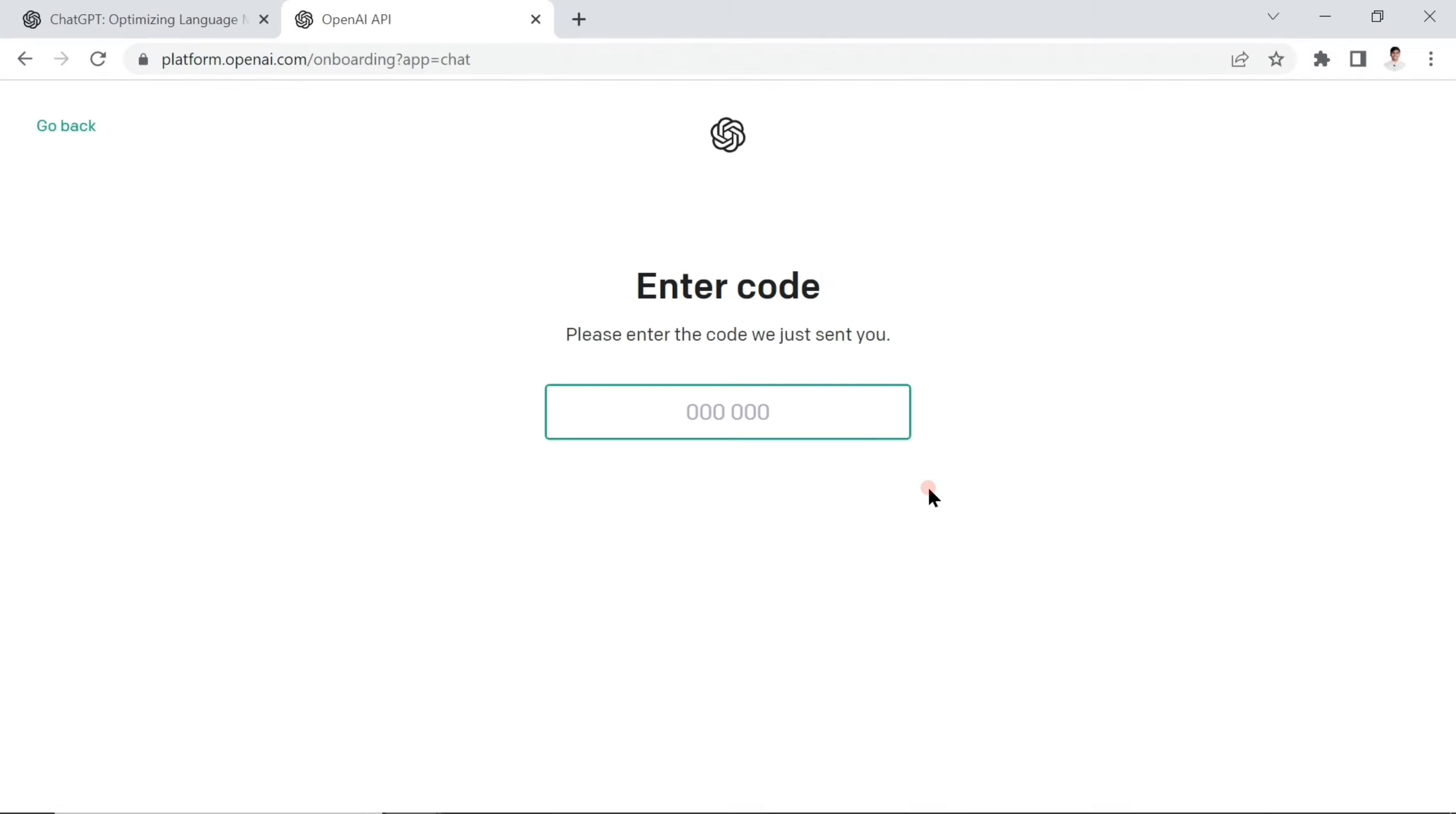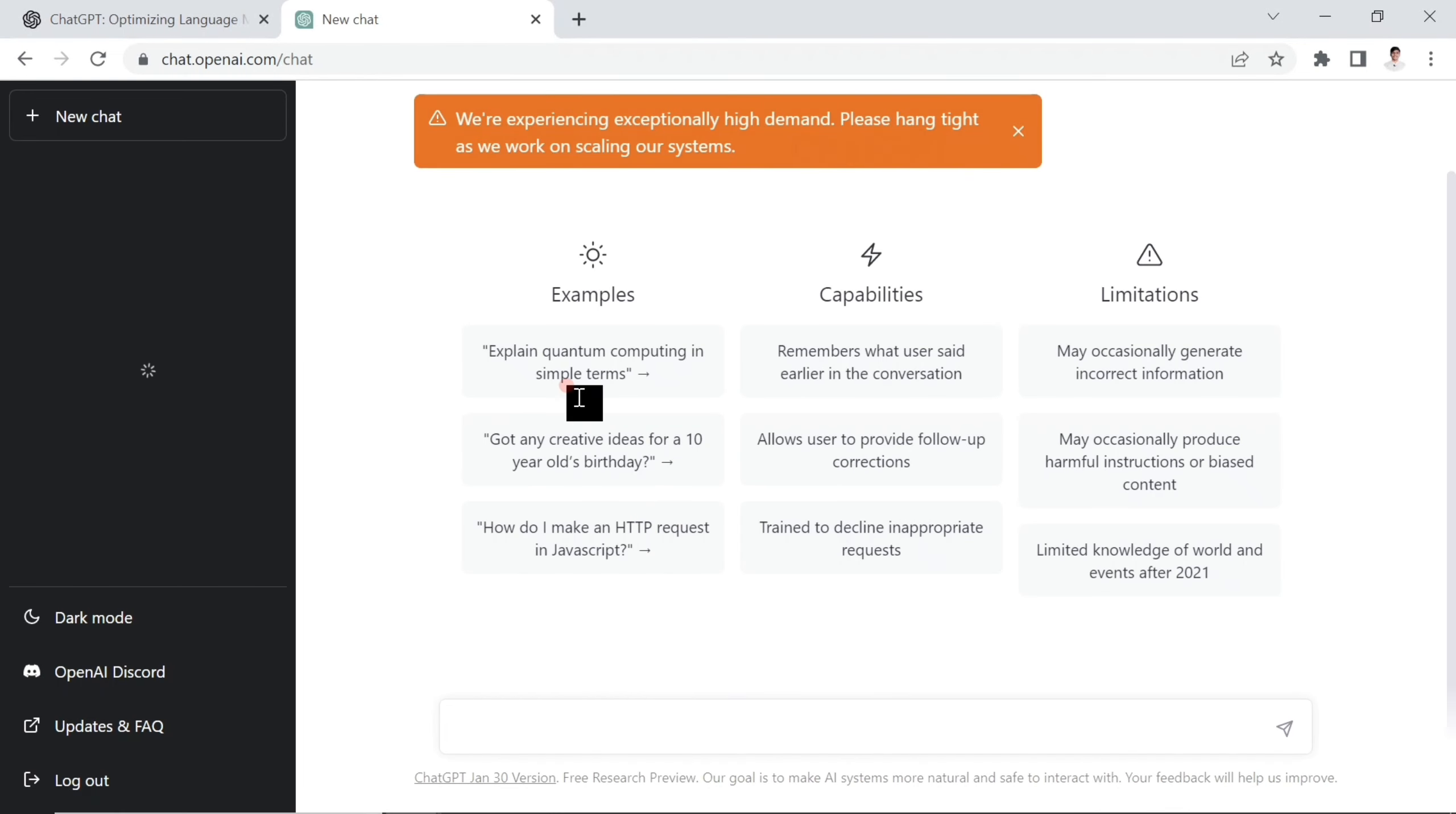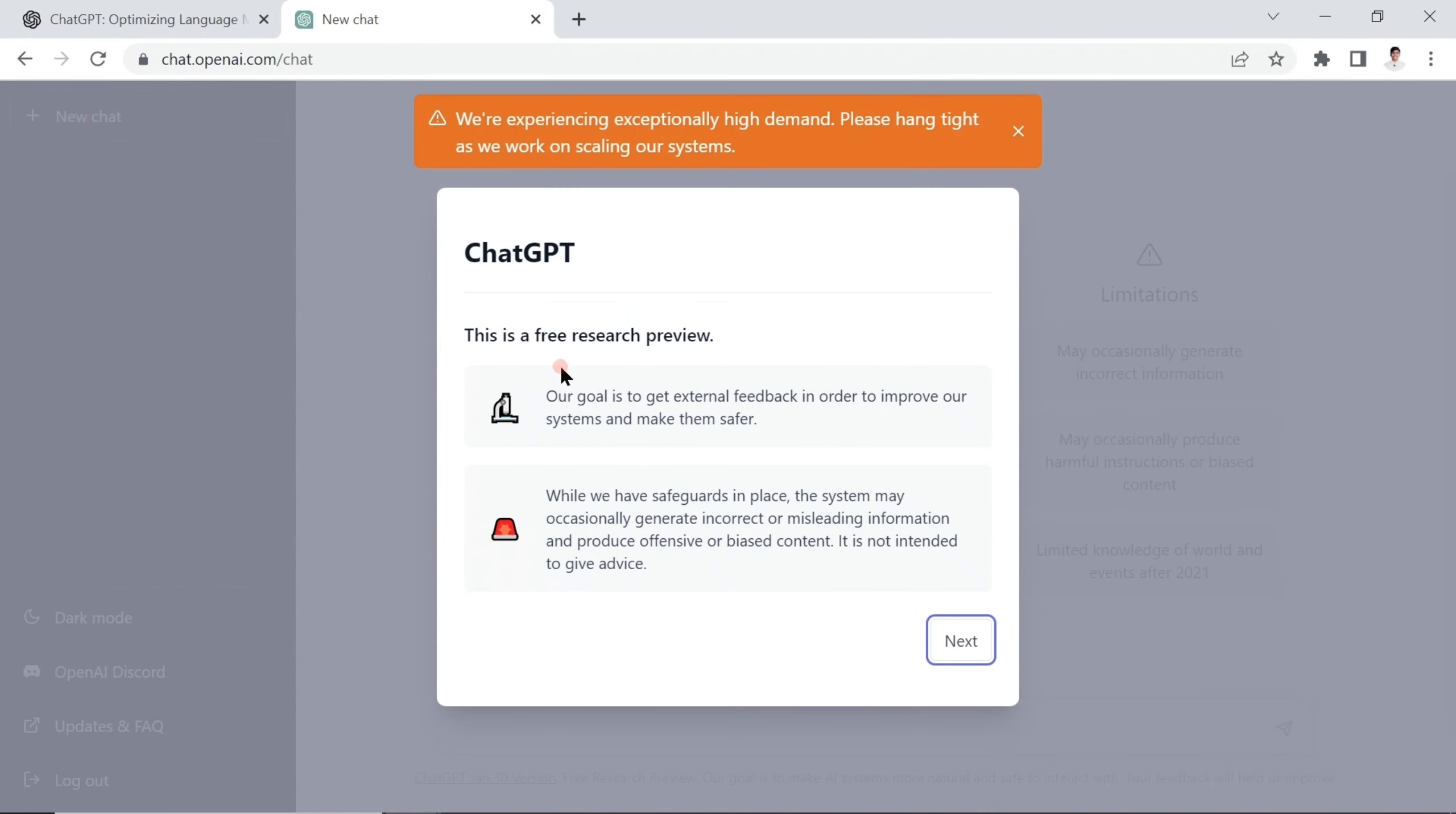I did it. Now I have to simply receive a code and add the code that I received on my mobile. I already added my code, so we completely signed up for ChatGPT.